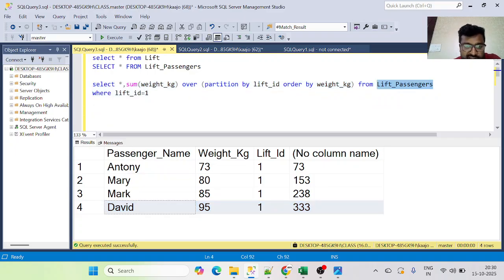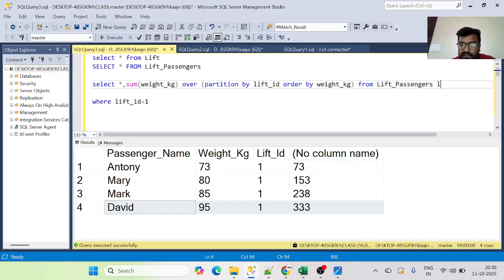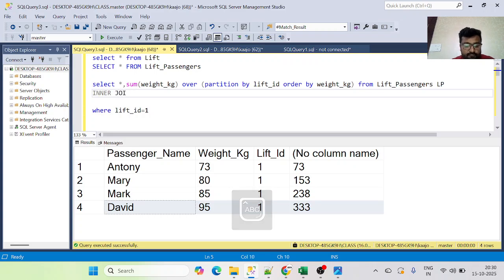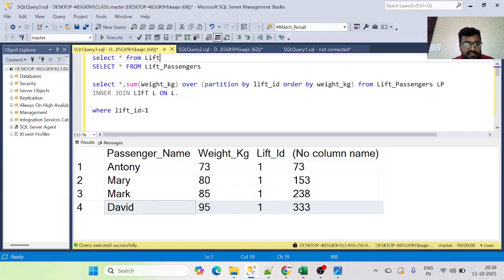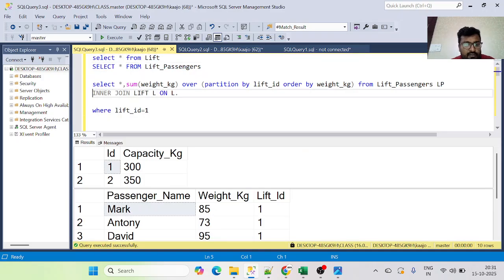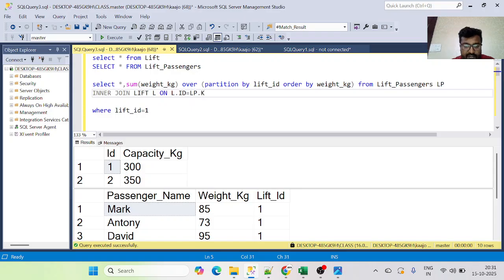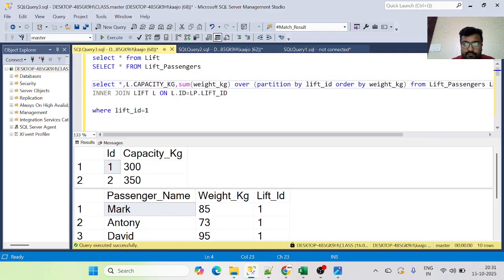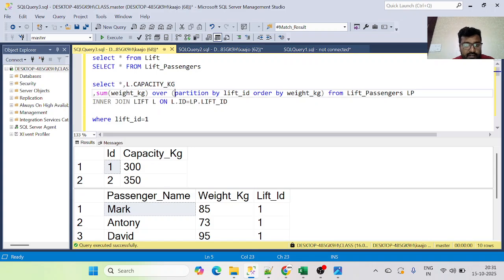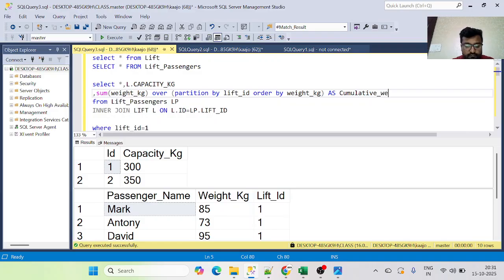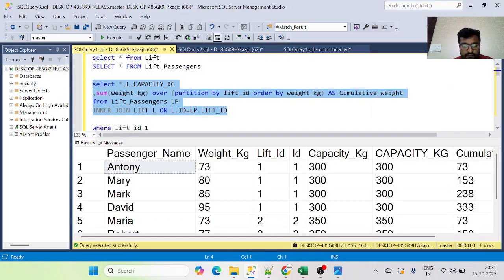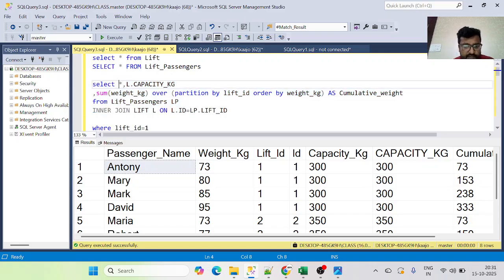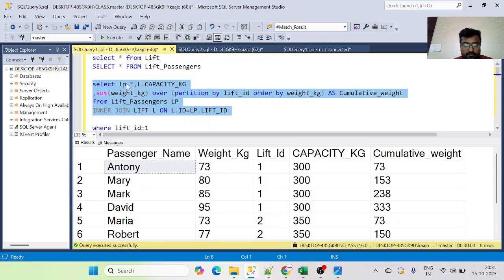Let's do that: we alias Lift Passengers as 'lp' and INNER JOIN Lift as 'l' ON l.id = lp.lift_id. We then select lp.*, the capacity_kg from the Lift table, and alias our window function result as 'cumulative_weight'. Let me execute this — I need to replace star with lp.star to avoid ambiguity.